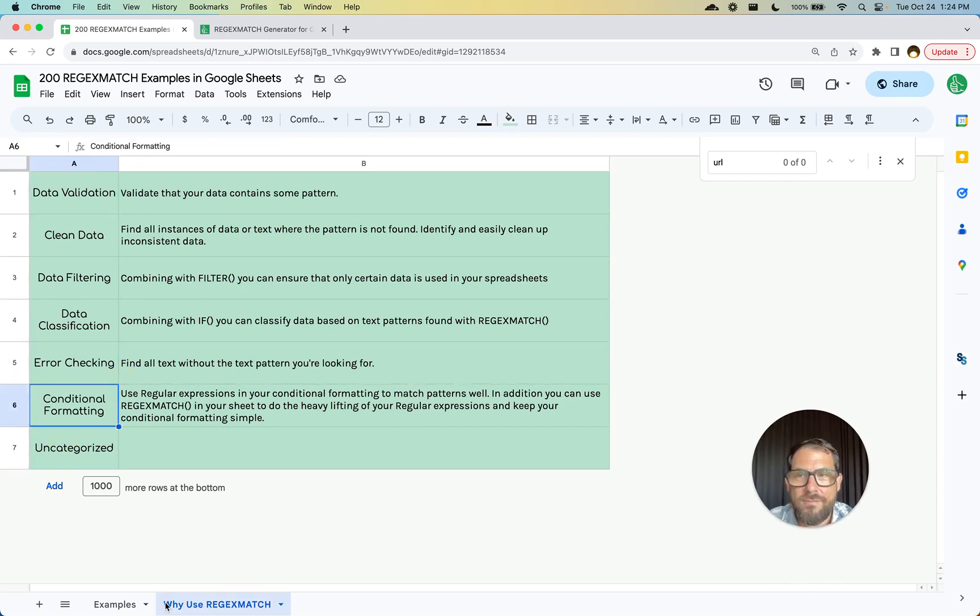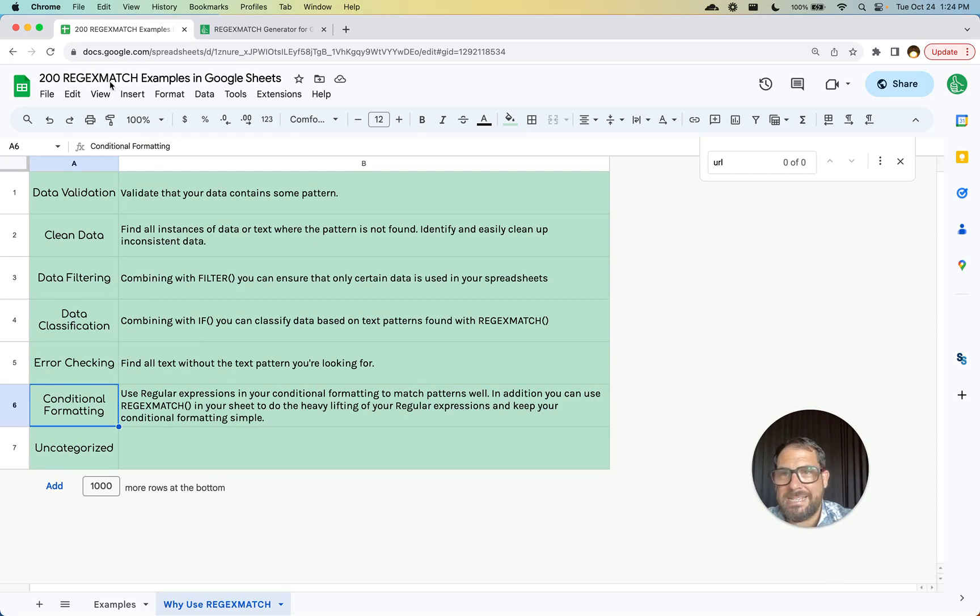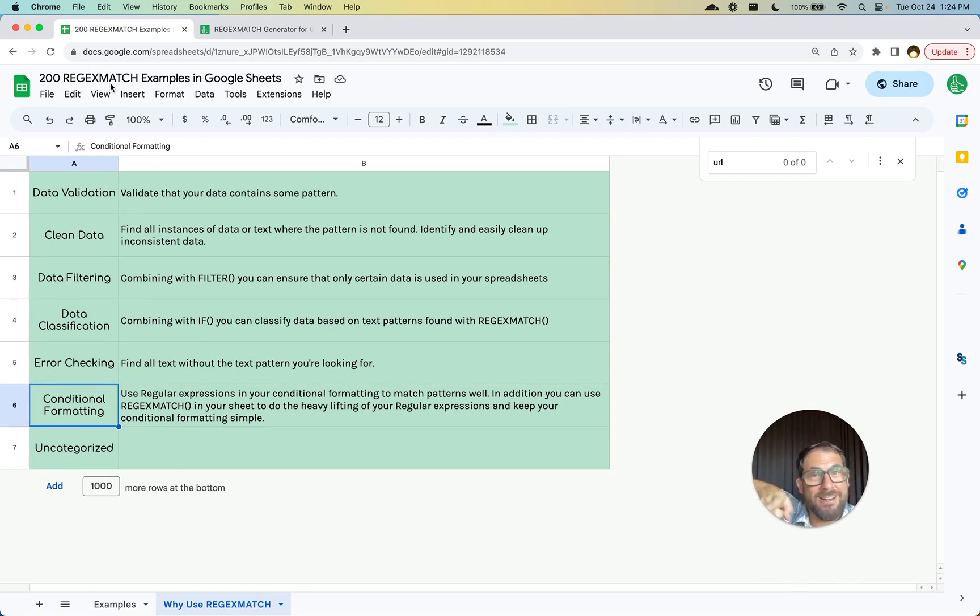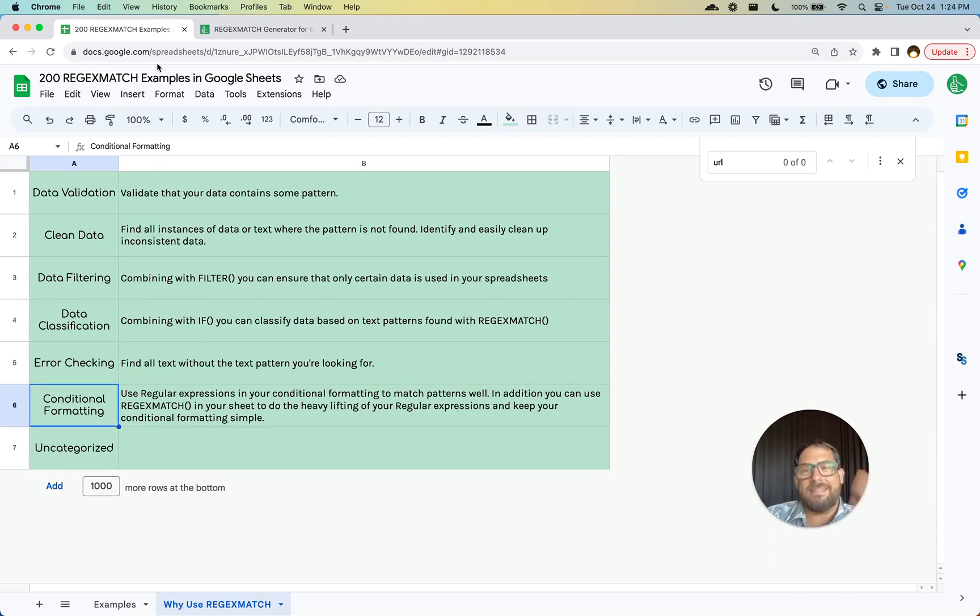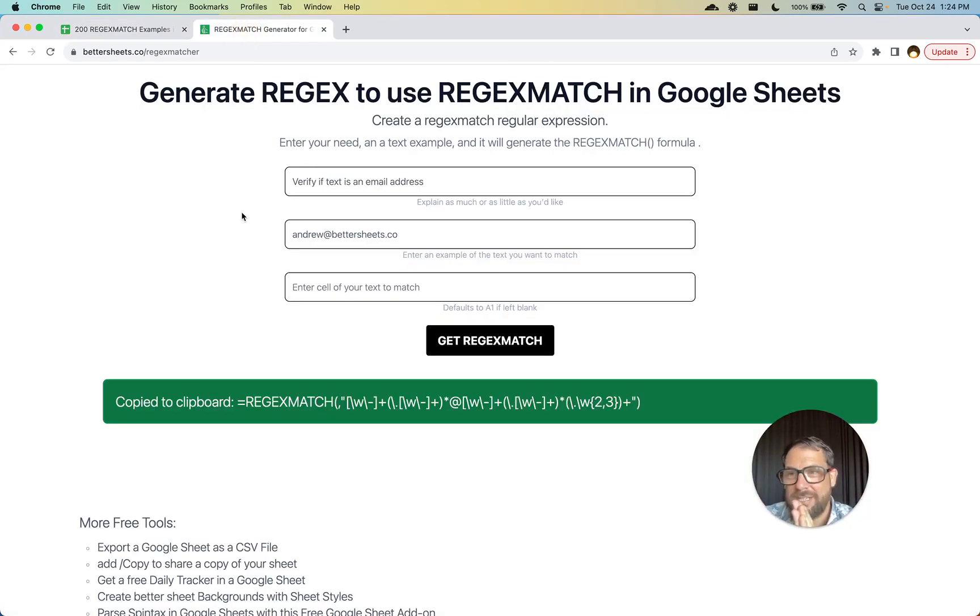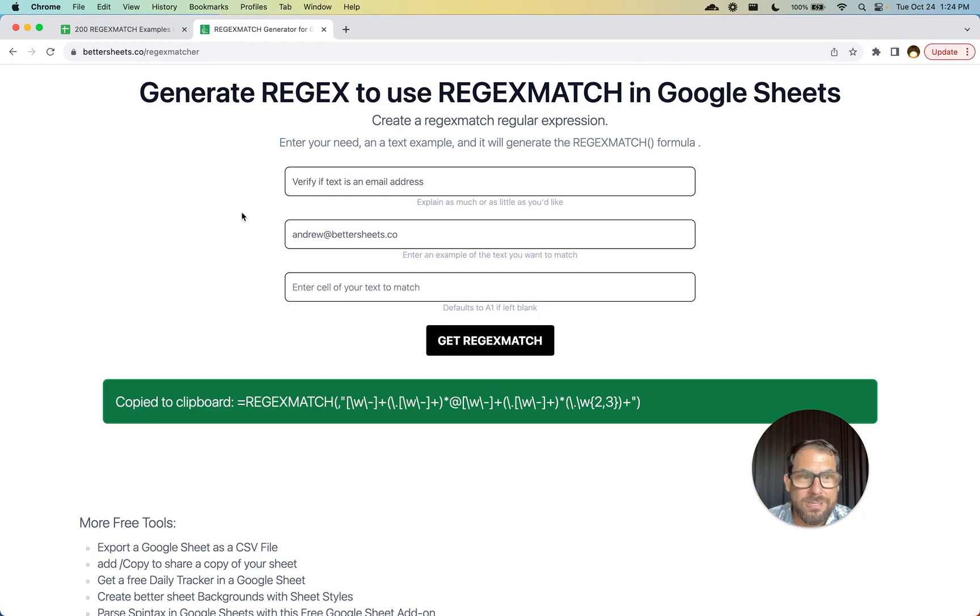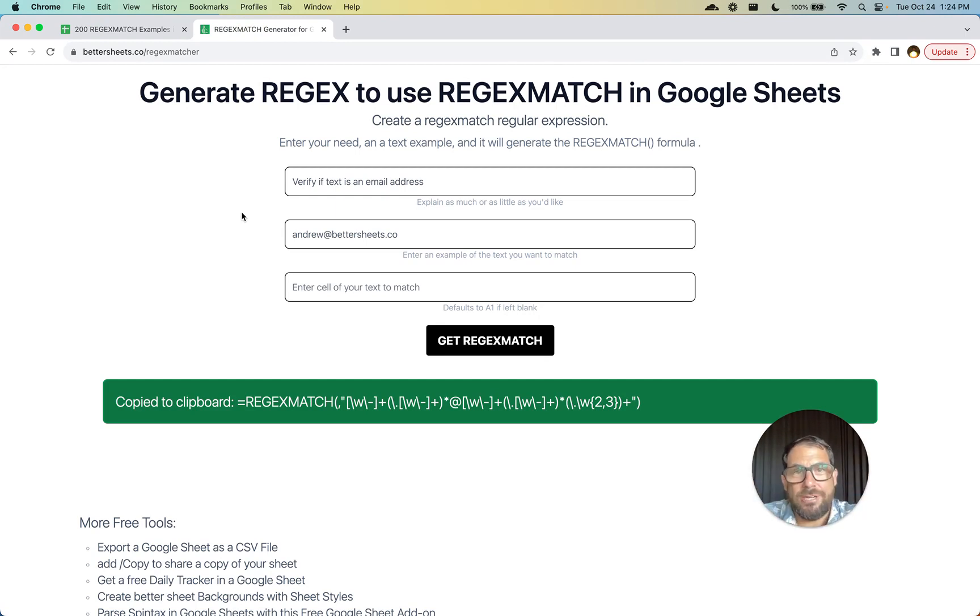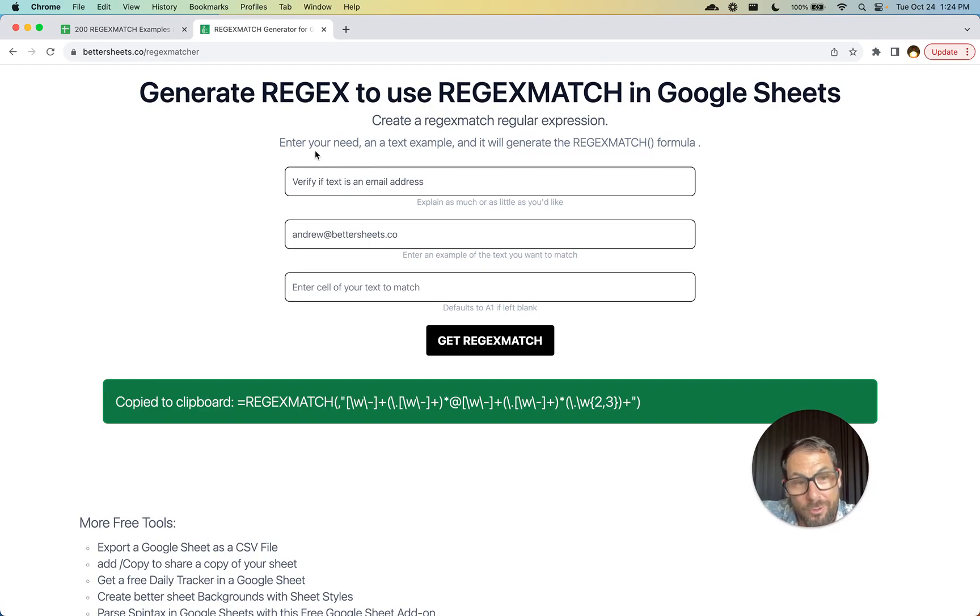In another video, I will go through a ton more use cases. I have 200 examples here. If you're a Better Sheets member now, go grab the sheet at BetterSheets.co. If you are not a member and you're watching this on YouTube, check out BetterSheets.co/regexmatch. It's a free tool to create the REGEXMATCH formula for you and your specific use case. Alright, bye.